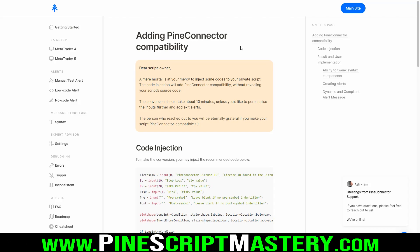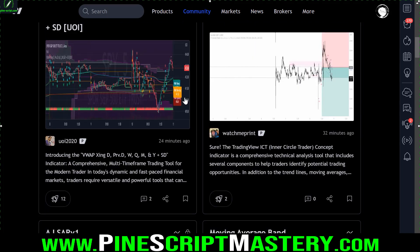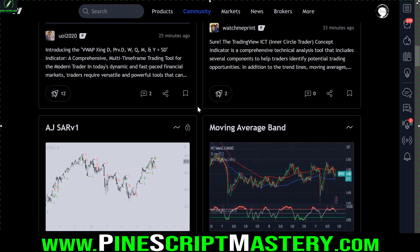Depending on the script, this could be simple or very complex, but theoretically it should be possible to achieve with any closed source script. This method only works on public scripts that are closed source - private scripts requiring authorization will not work. There are quite a number of useful closed source scripts on the TradingView library, and many mastery course students have asked how to reference closed source values. In the past this was impossible, but now it is possible.